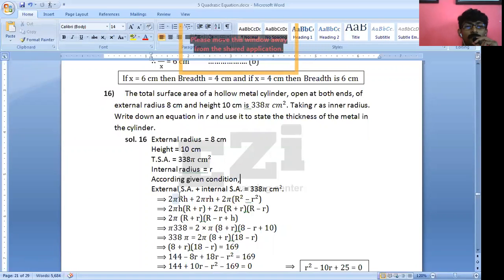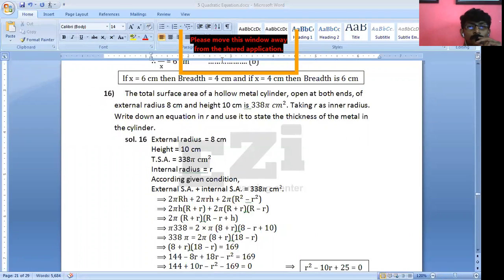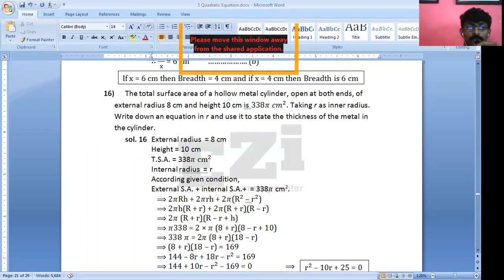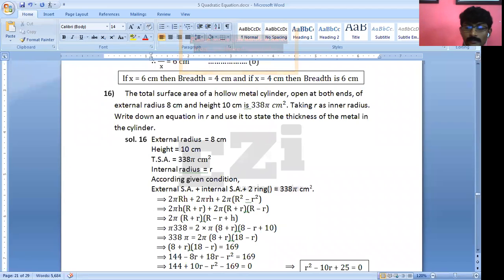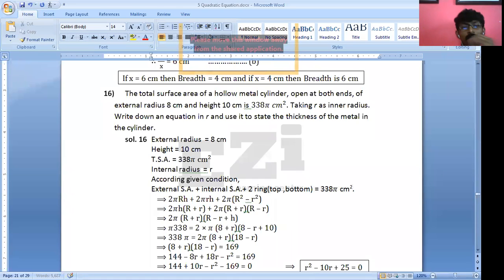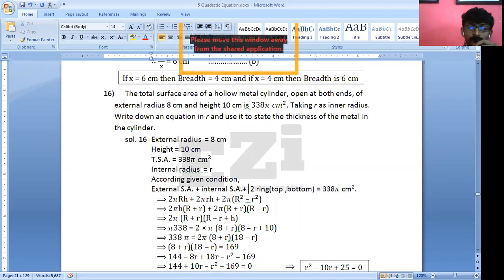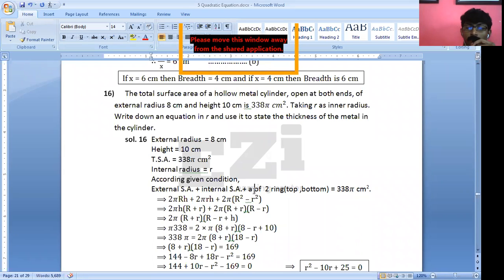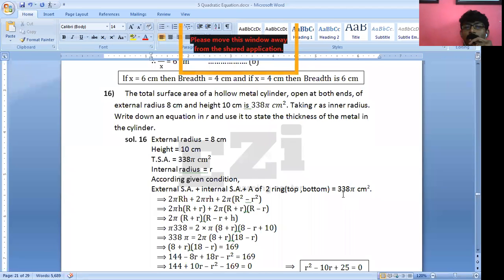According to the condition, we have: external surface area plus internal surface area plus top ring and bottom ring — so there are two rings. Area of two rings, one top and one bottom. This all equals 338π cm².